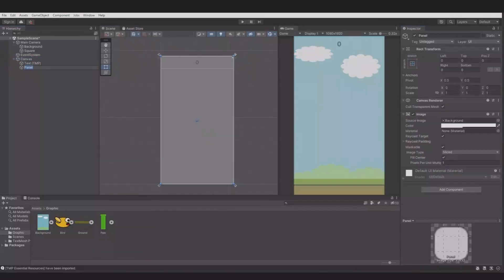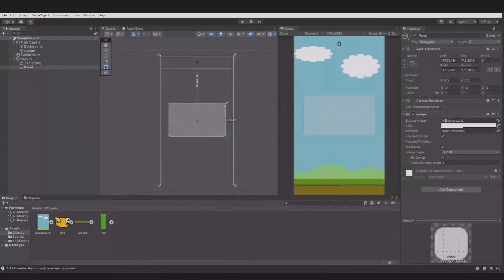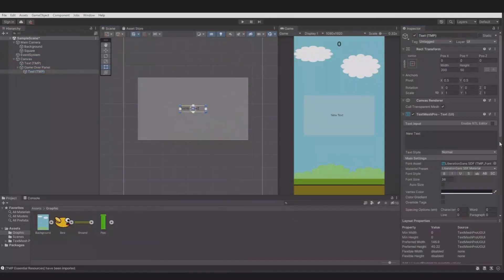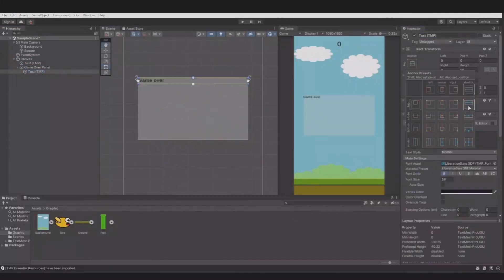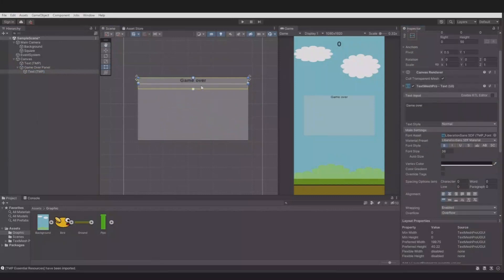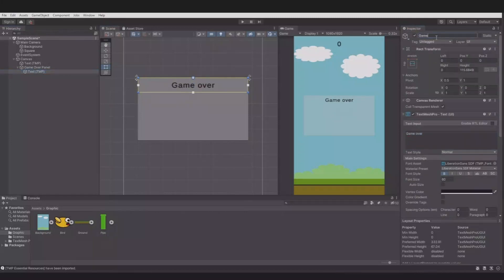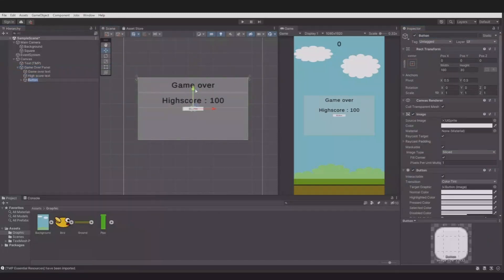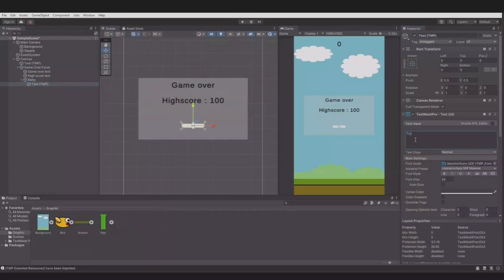Then I'll be creating the game over panel. I already know that I'll be using that, so let's create a panel, adjust it, add a text, add it to the top of the panel, adjust the text, and duplicate the text to make the high score. Then I will create a UI button for the retry so you can try again when you die.